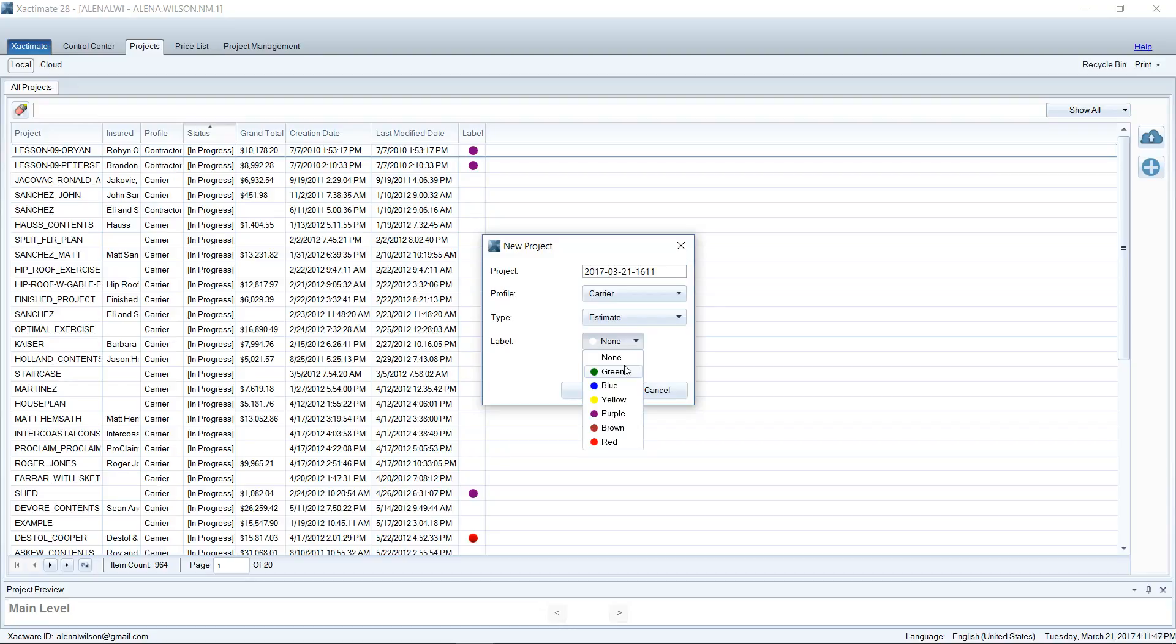So those that use labels assign an action to every single color. Green means go—the scope has not been created, we have not done any work on this, it's a brand new file. Blue might be: we've scoped the loss but we haven't written the estimate yet. Purple might be: it's in progress, it's out there, the adjuster has seen our estimate, but we haven't received final invoice, final depreciation, or any of that. Red usually means stop work on the file—this needs to be marked complete.